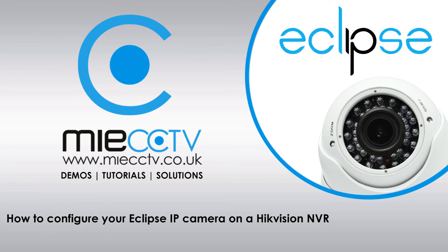Hi, it's Mark here from MIECCTV.co.uk. Today we're going to be looking at how to configure your Eclipse IP cameras in conjunction with a Hikvision NVR.